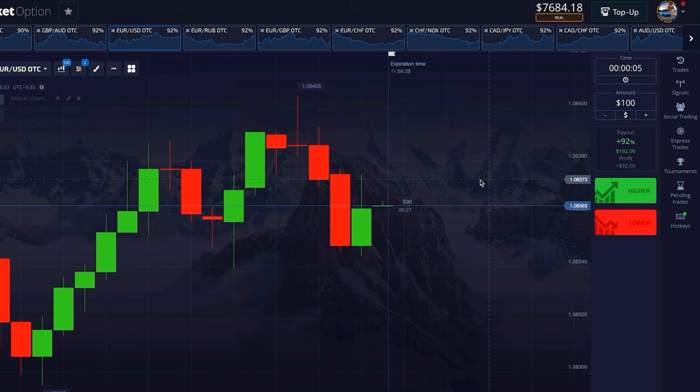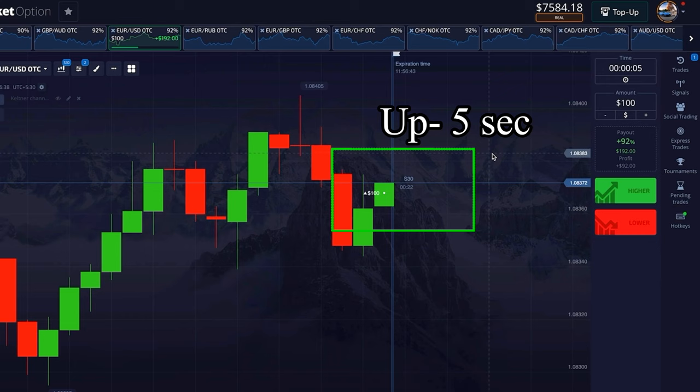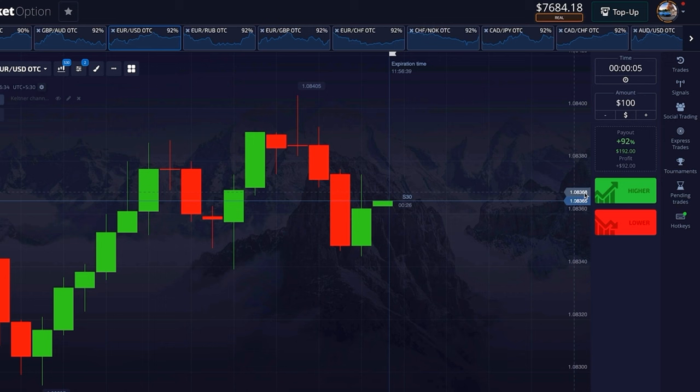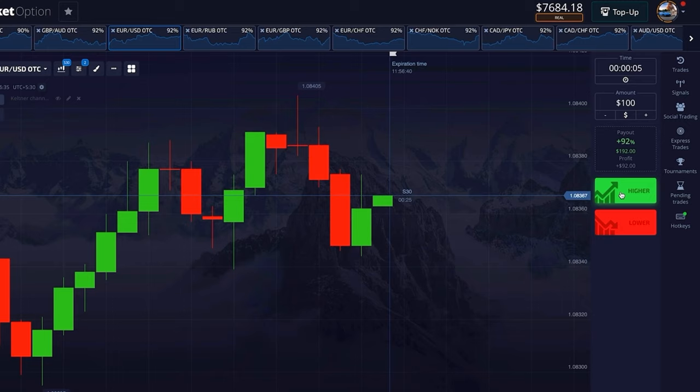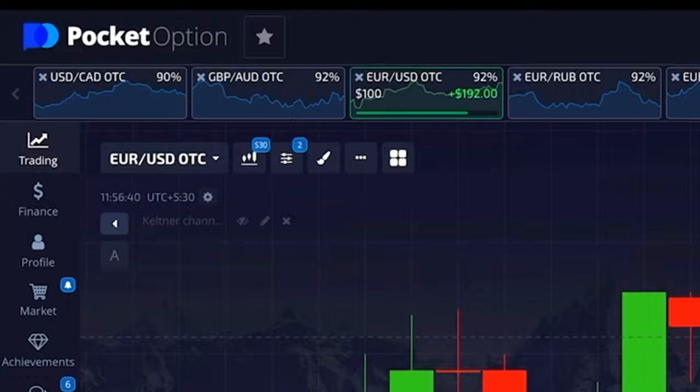I've placed a trade in the up direction here for 5 seconds, and it will show results in just 5 seconds. Before understanding why I took the trade in the upward direction here, let's see its entire setup.